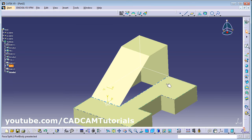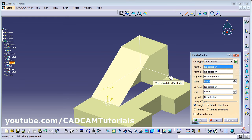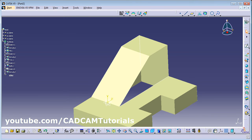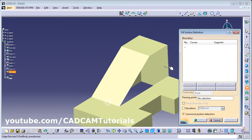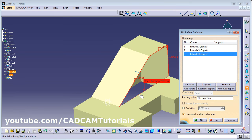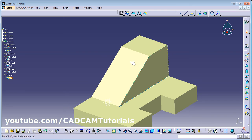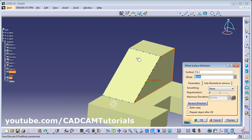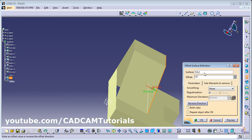To cover this portion we will need one line here. Click on Line, from point to point, click this point to this point. Hide the sketch lines using Hide/Show. Then click on Fill, select the curves: this line, this line, this line, and this line. OK. Now I want the same surface on the other side, so use Offset Surface. Click on Offset Surface, select this surface, give the distance of 25, then OK.